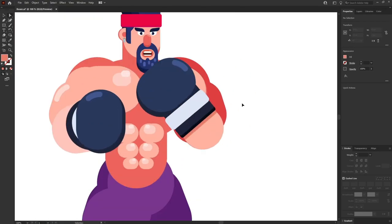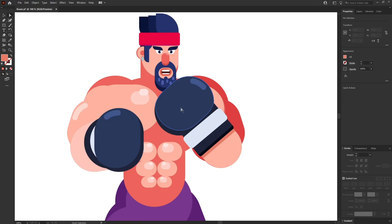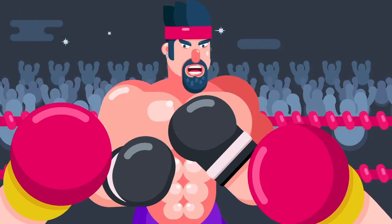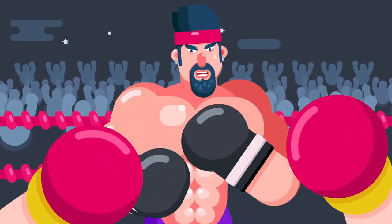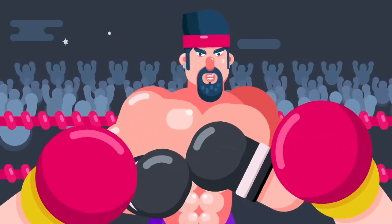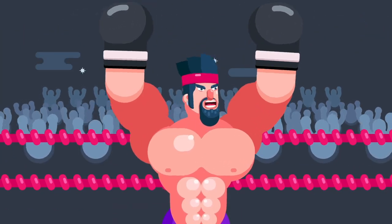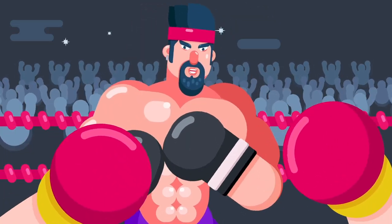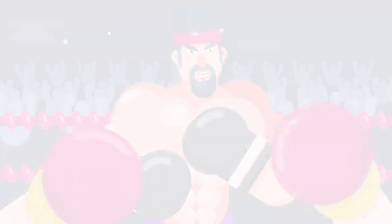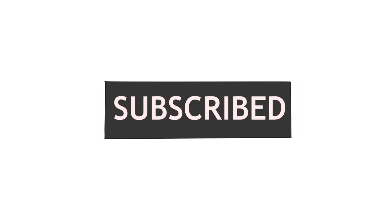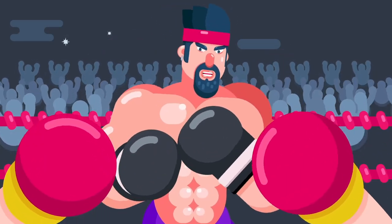Our boxer is done! You can even add some background, an audience, and a ring to make the boxer ready to fight. Try it on your own and customize it to create your own character for your portfolio. That's it for this lesson — hope you liked the video. If you did, hit the like button, comment below with any doubts, and if you're here for the first time, subscribe and hit the bell notification button to stay notified for all future updates. Until then, goodbye!